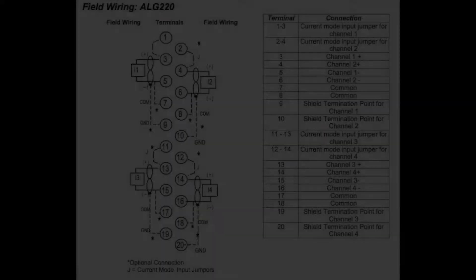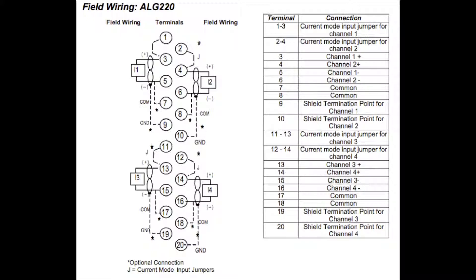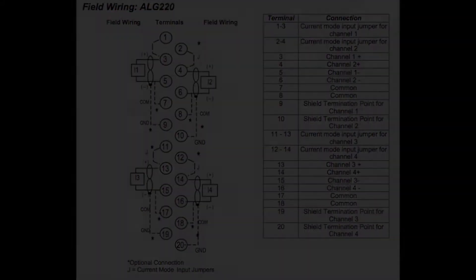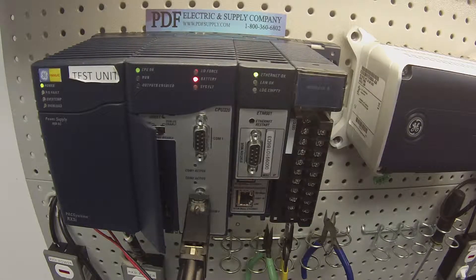It's a four-channel differential voltage card, and what we're going to talk about is what you need in order to do this test and the way that the software is configured. I'm using, of course, Proficy Machine Edition software.